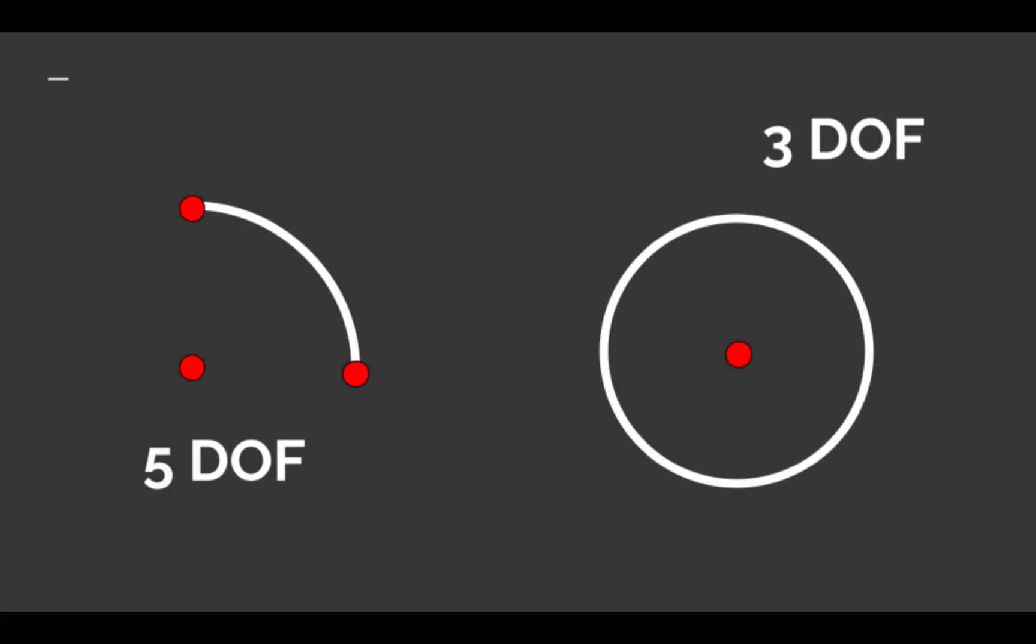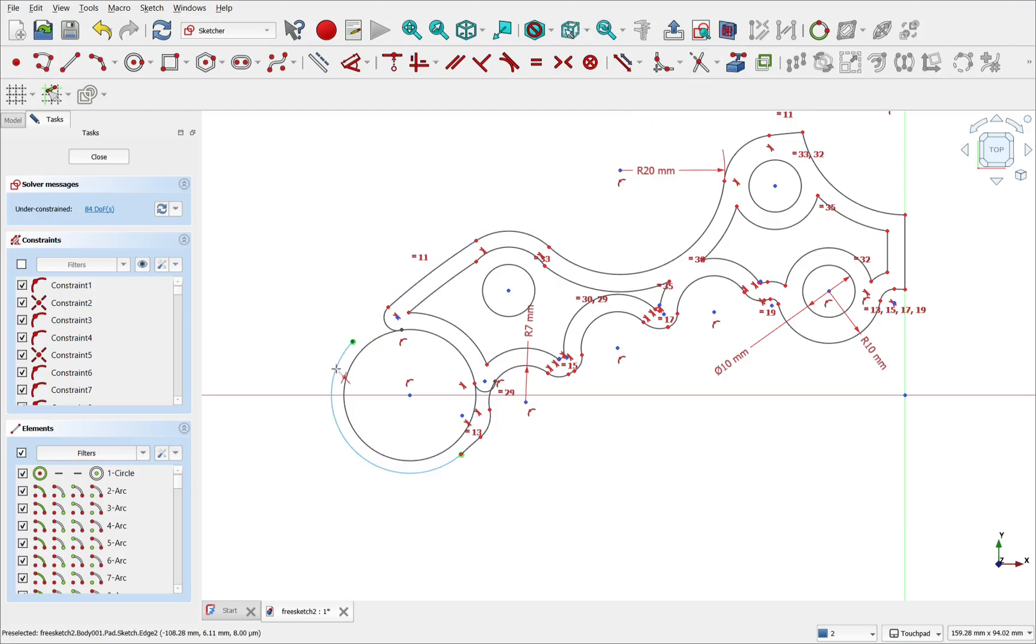Arcs are harder to constrain because they have a start point, an end point, and a center point along with a radius, where circles only need a center point and a radius.